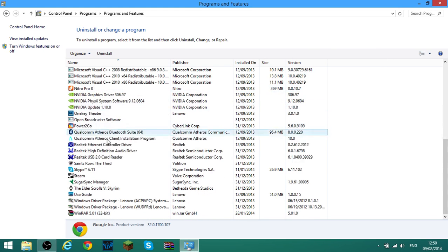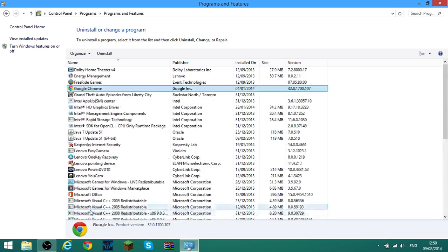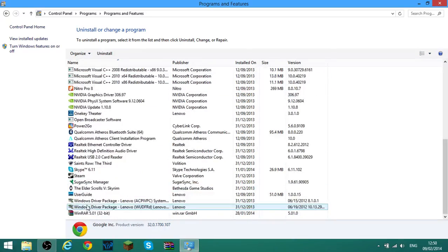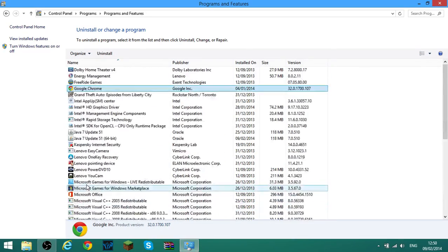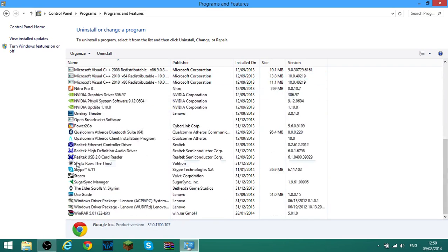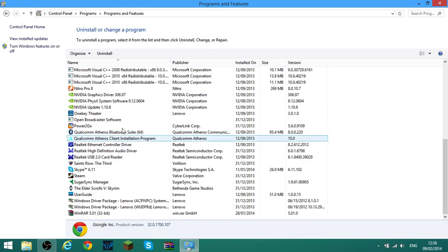If you want to uninstall anything else like WinRAR, most games — like if you use Steam, Skype, SenseRow and all that — you can uninstall those the same way.